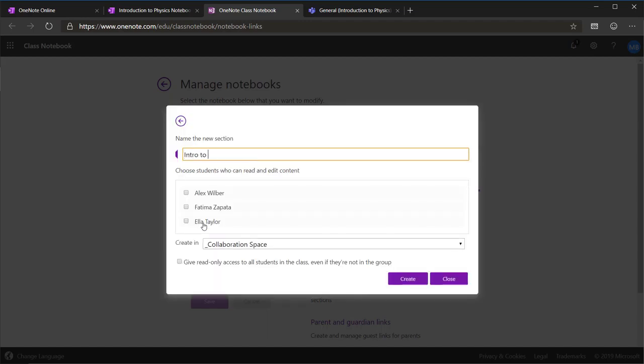Next, you select which students can access that section. Finally, you have the option to enable read-only access for the remainder of the class.